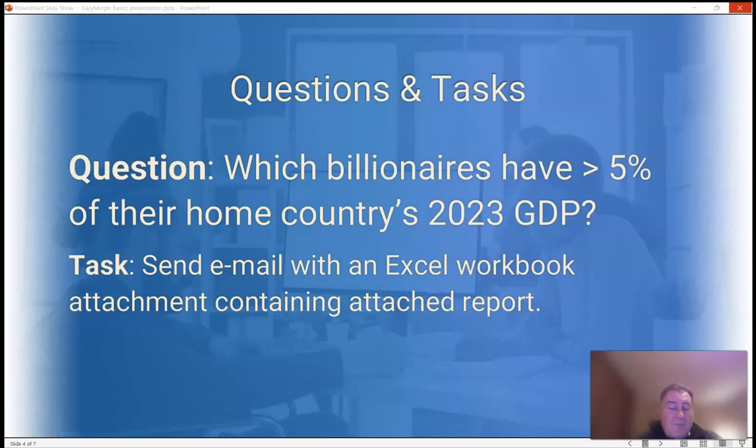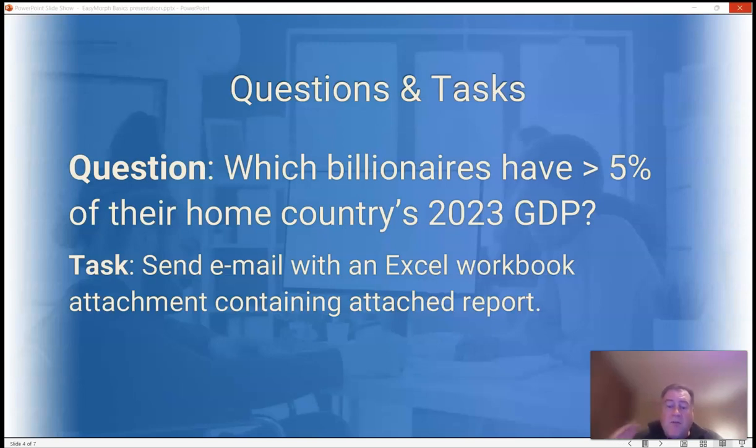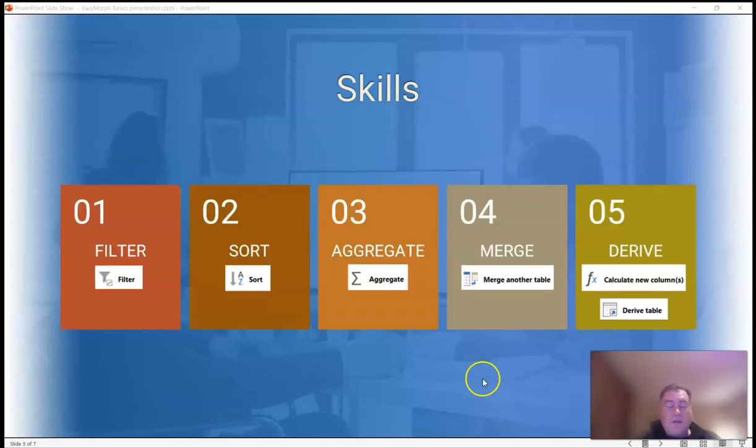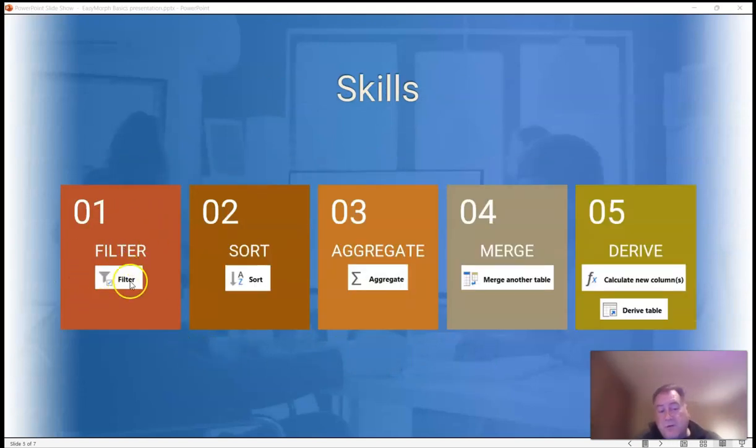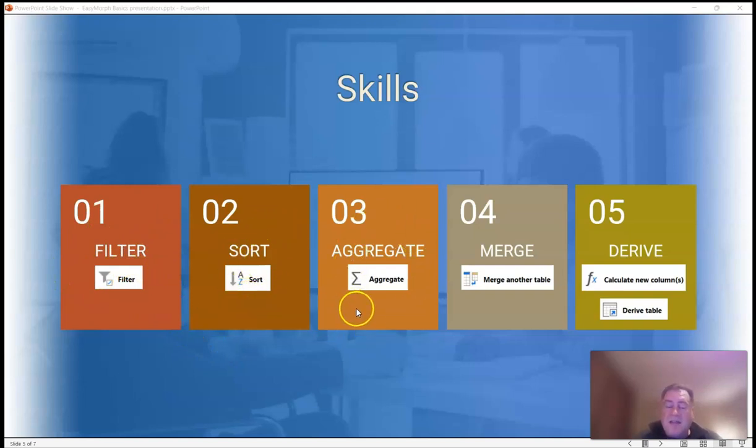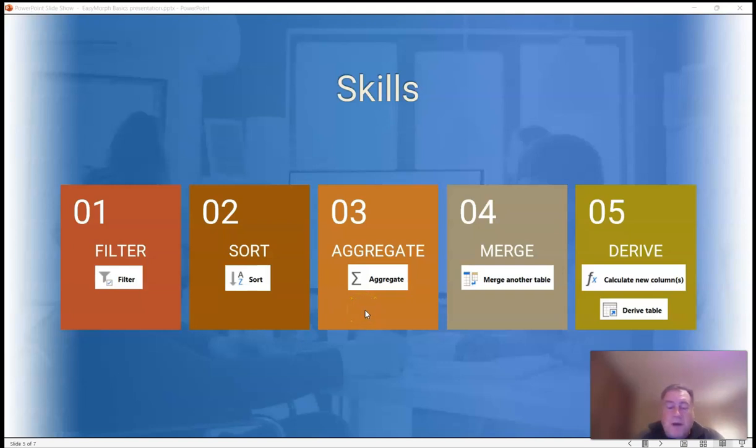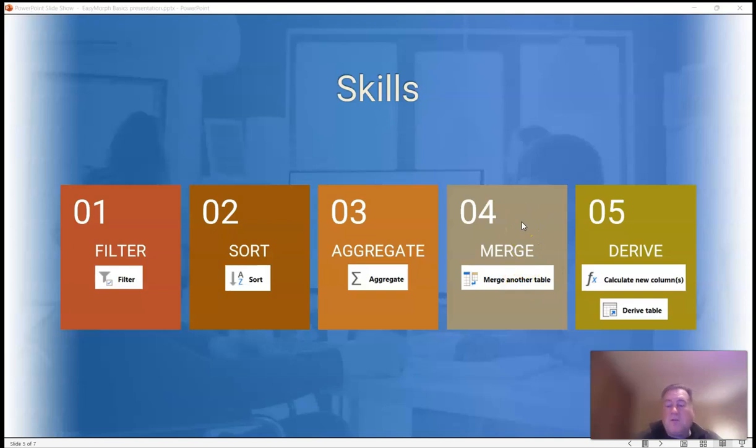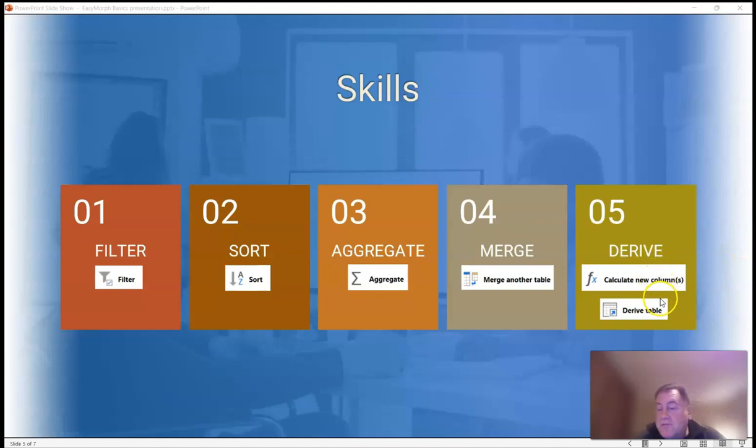And then we want to complete the following task: Send an email with an Excel workbook attachment containing the report of all billionaires with more than 5% of their country's GDP. The main skills that you'll learn in this video are how to filter rows, how to sort rows, how to aggregate like building a pivot table in Excel or a group by clause in SQL, how to merge two tables together similar to a VLOOKUP in Excel or a join statement in SQL, and how to derive new columns and derive new tables. So let's get to work.